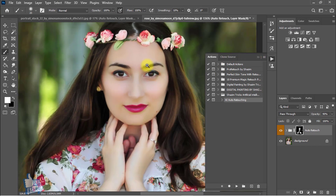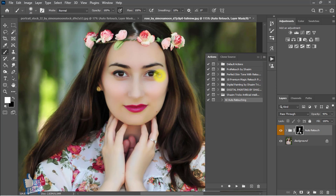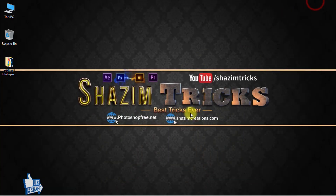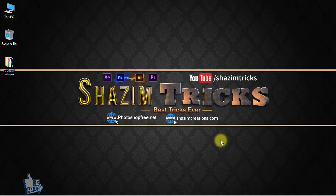Thank you guys for staying with me until the full tutorial. I hope this video helped you — if it did, make sure to give us a like and don't forget to subscribe to my channel and click the bell icon to get notifications for any updates. Thanks for watching, see you in the next tutorial!